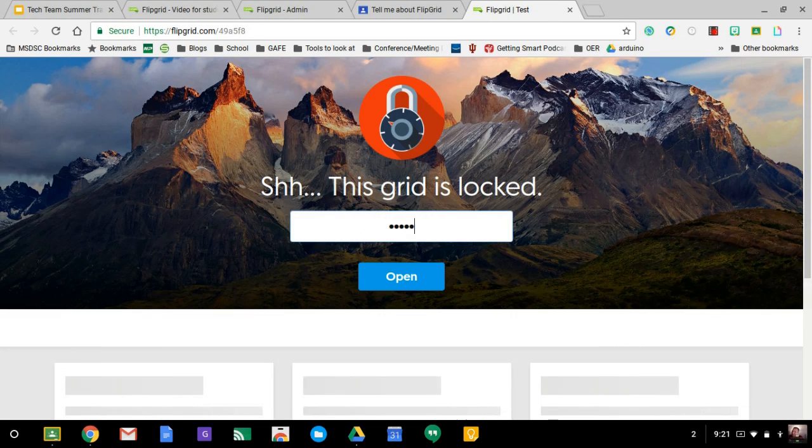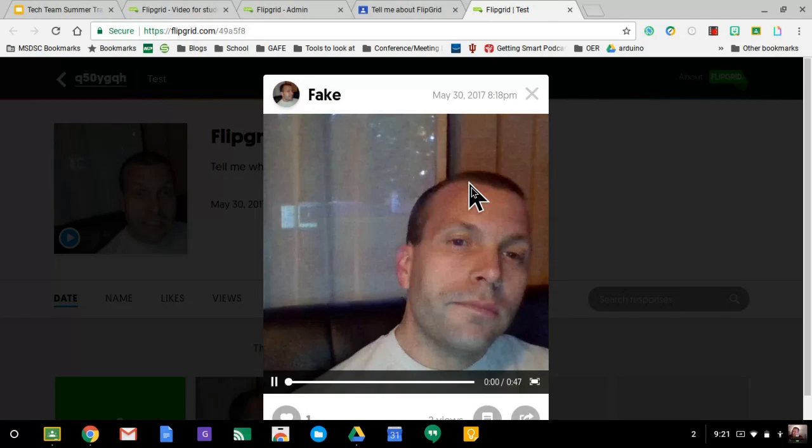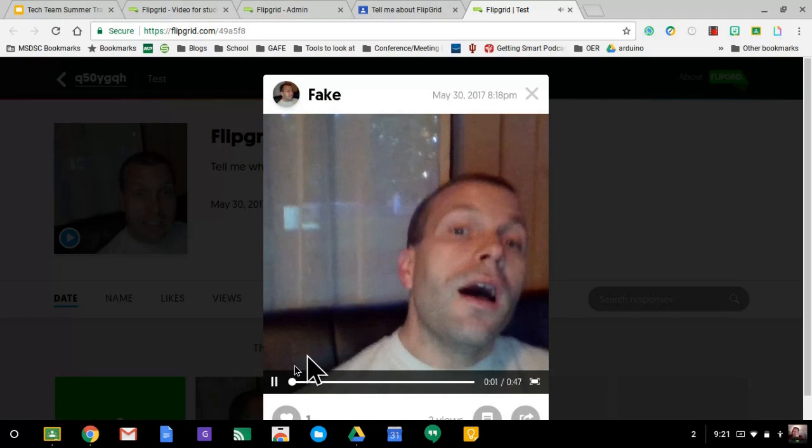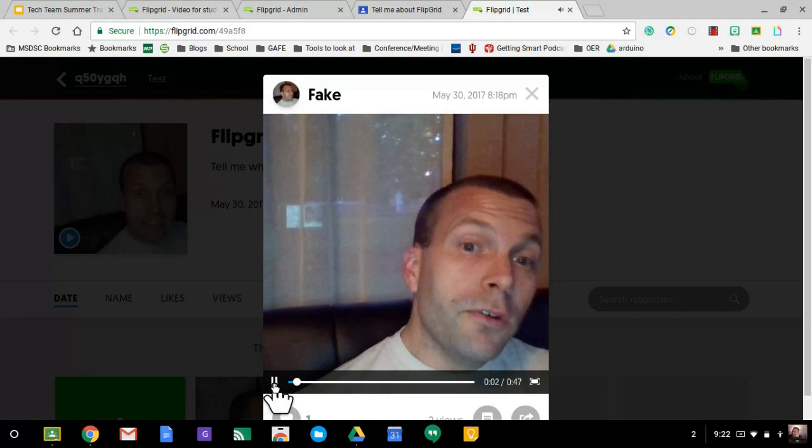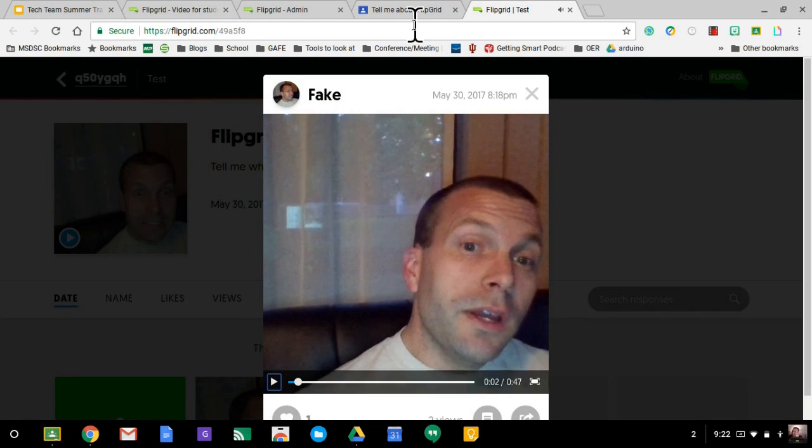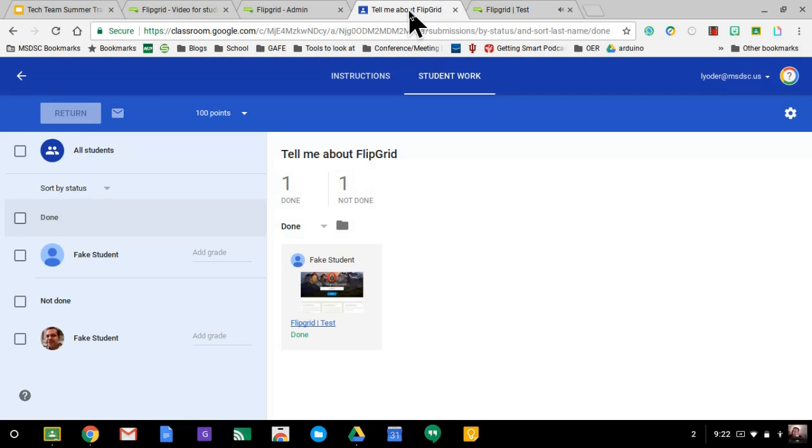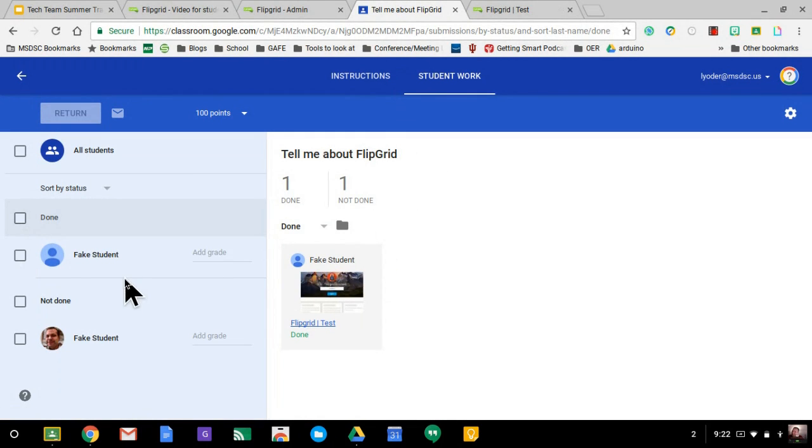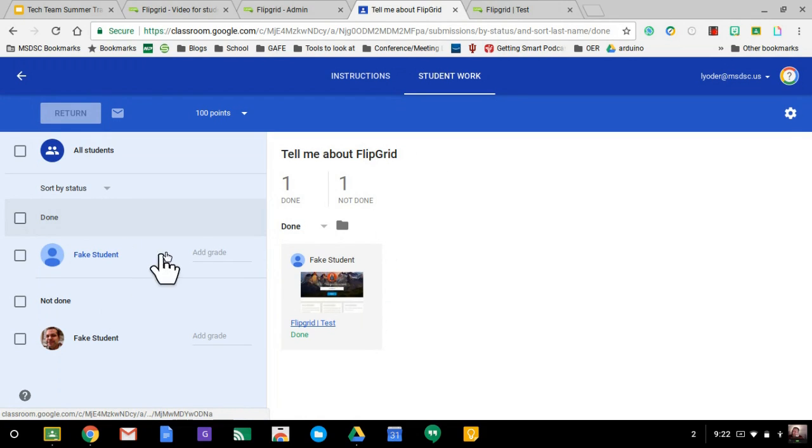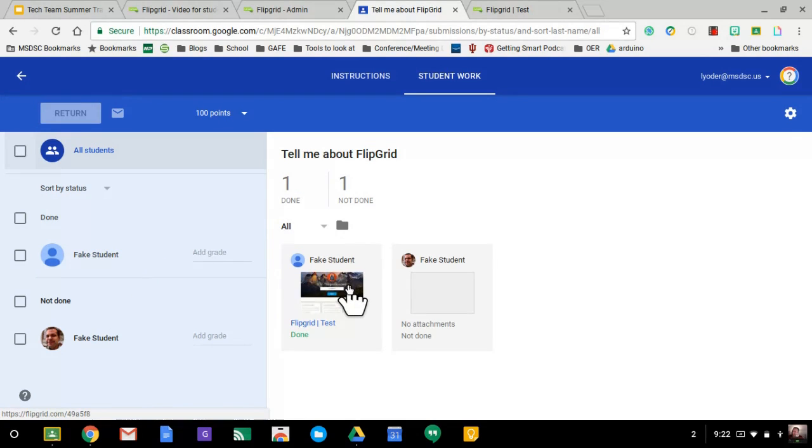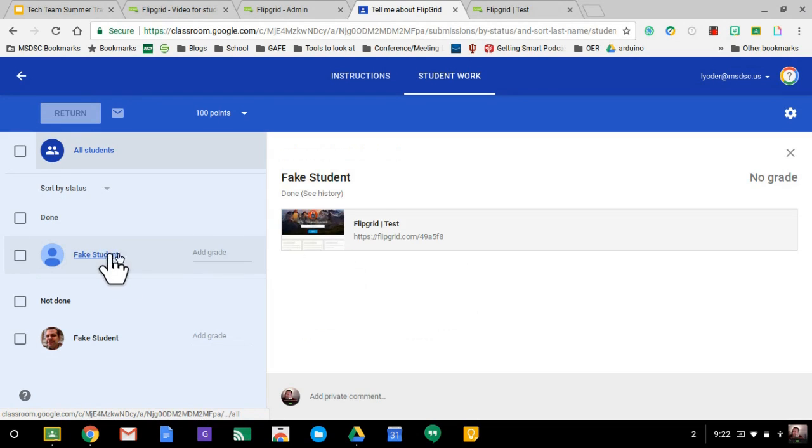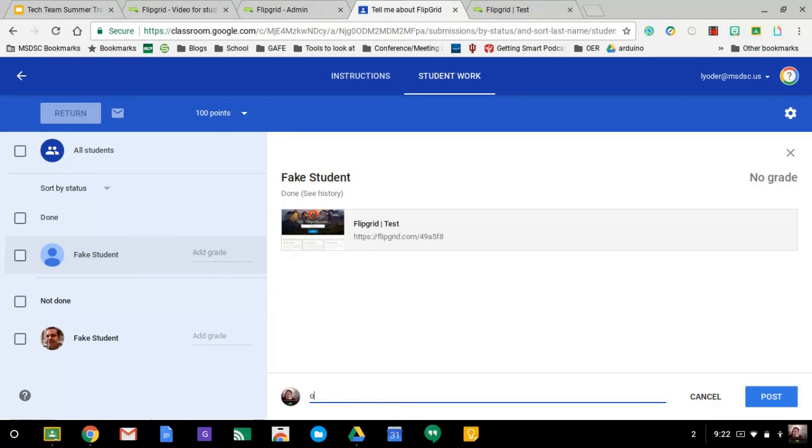You might have to turn off the password for a bit while you're going through these. I think Flipgrid would... And they'd be able to see the work. Then the teacher could very easily give feedback from here. So if I wanted to give feedback directly to the student, I would just click on the student name. I would say, you did a great job. And post it.